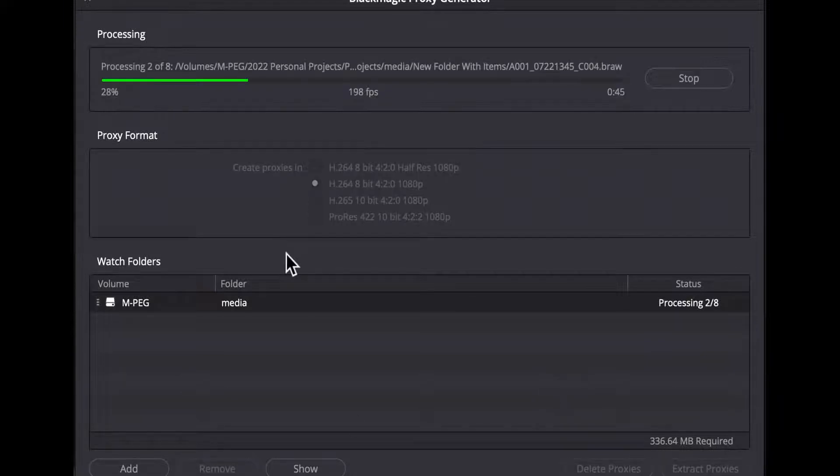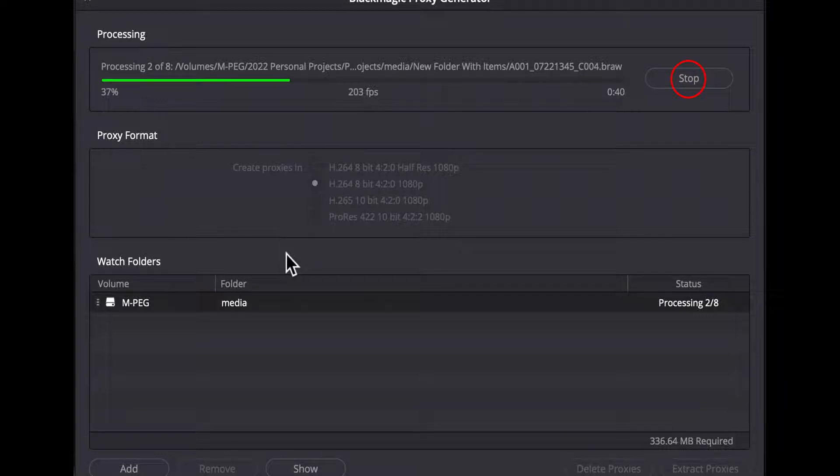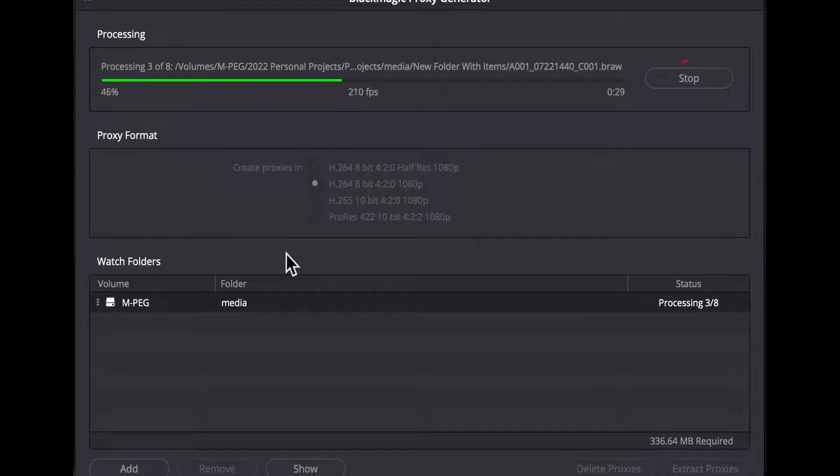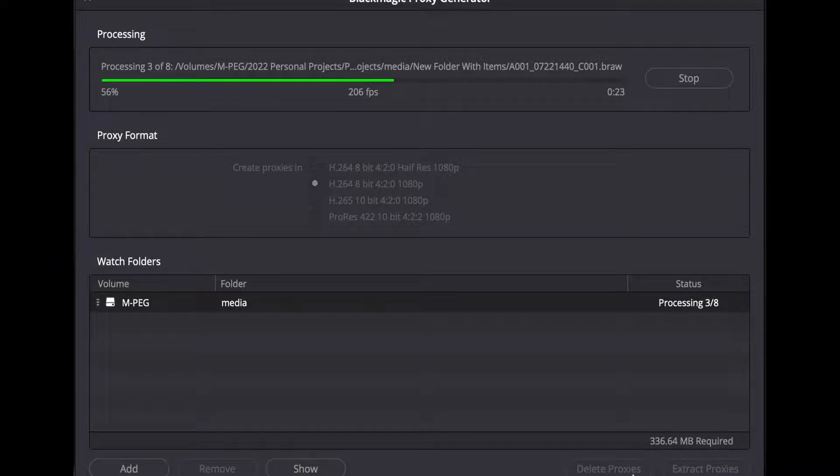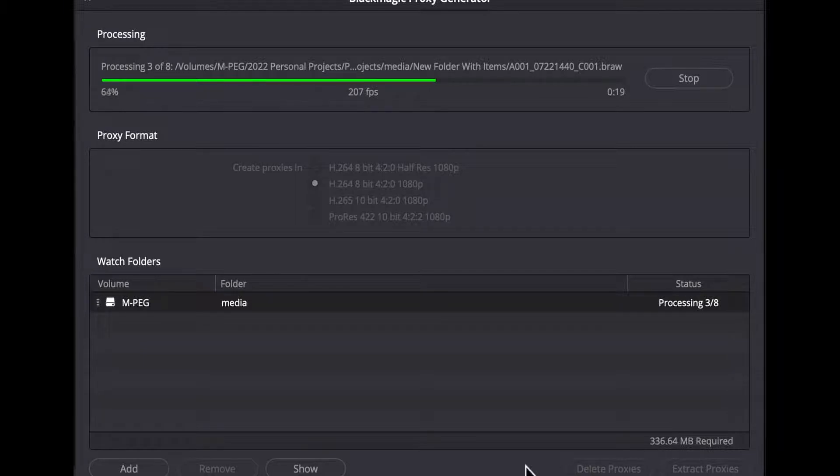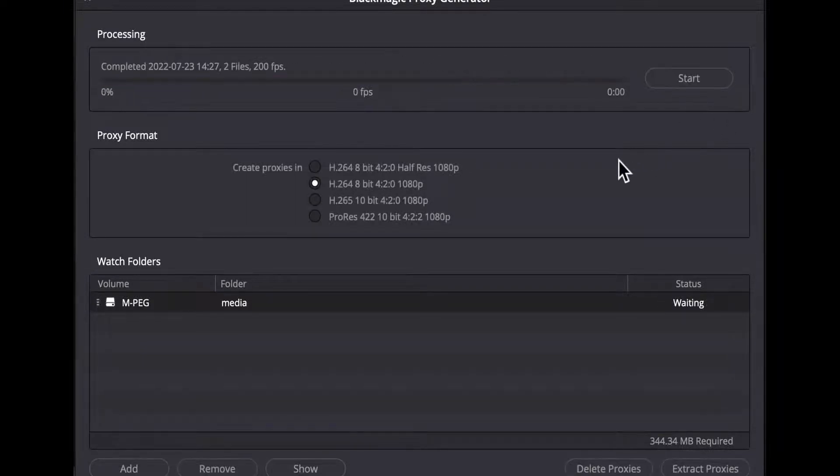Note that when the start button at the top has been clicked and it displays stop, obviously clicking it again will stop the application from processing more proxies. But while it is processing, the bottom remove button, delete proxies, and extract proxy buttons will all be disabled and cannot be used until you stop the app processing by clicking on the upper right-hand stop button.